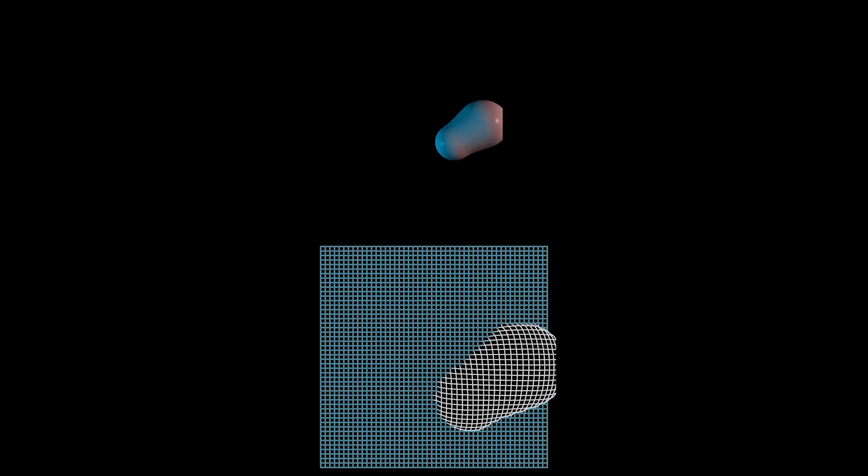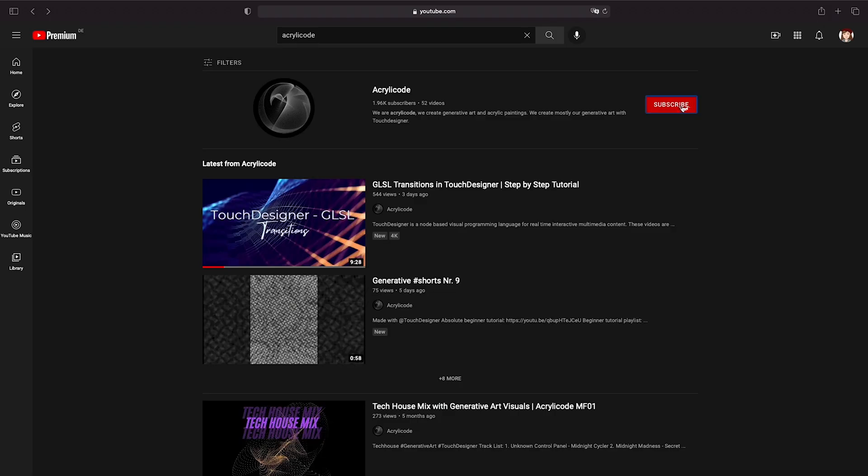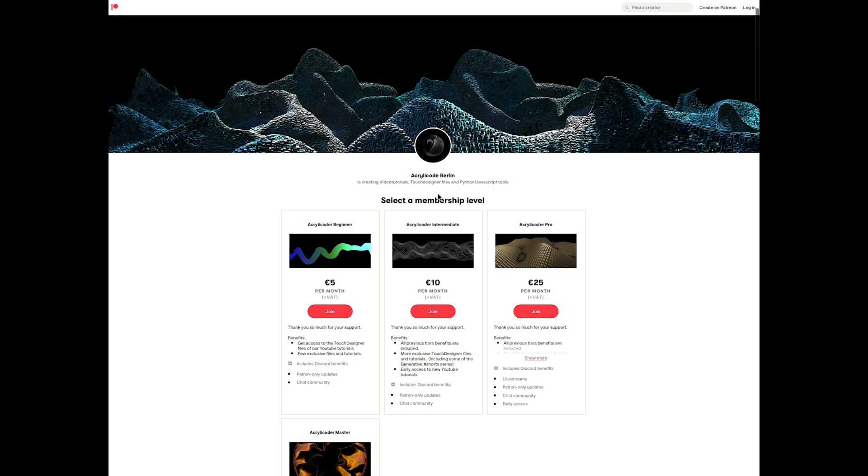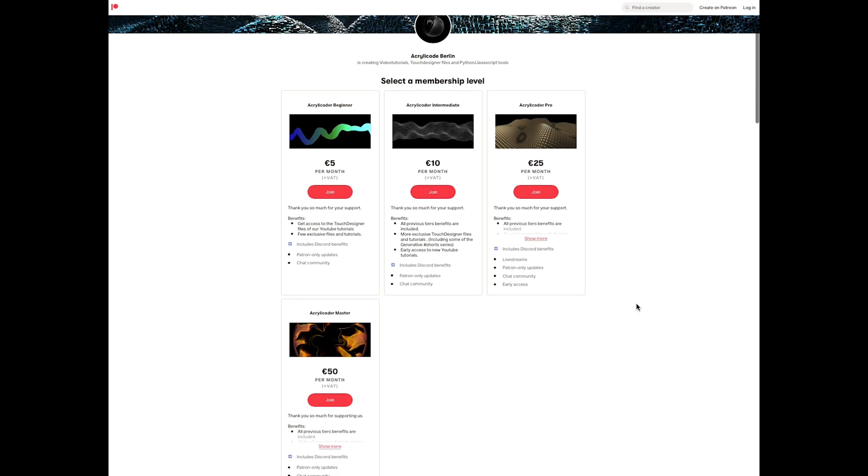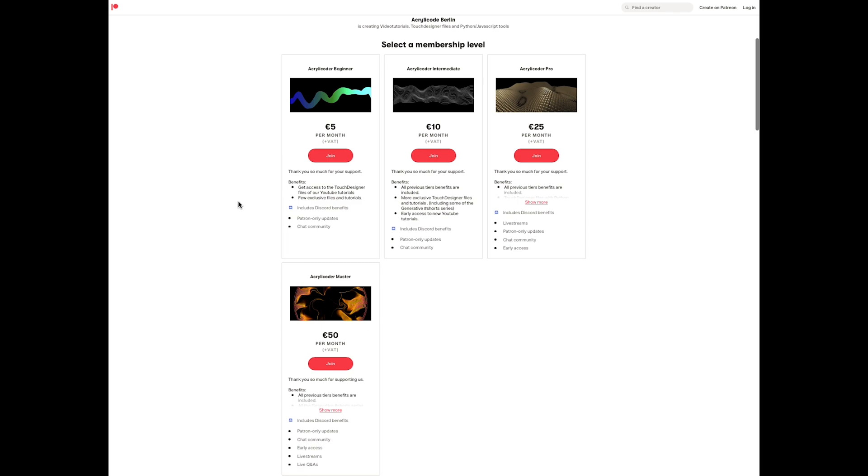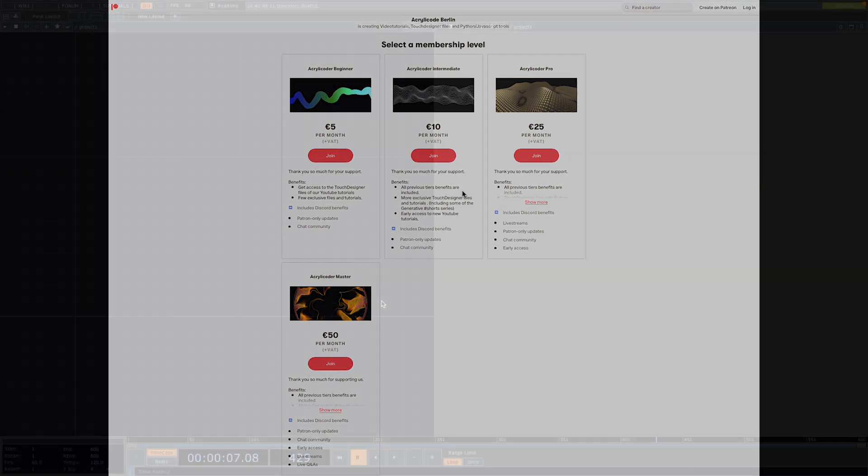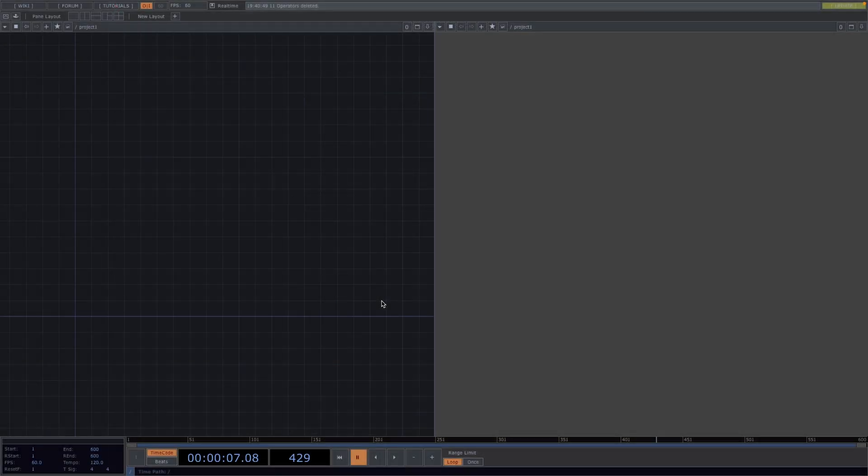Before we move on, please consider subscribing to the channel and turn on the notification bell to support us in making more tutorials. We also recently launched our Patreon with different tiers to offer all TouchDesigner files, online tools to create generative art, as well as personalized classes. I will leave the link to the Patreon in the comments for anyone who is interested. Now back to today's tutorial.